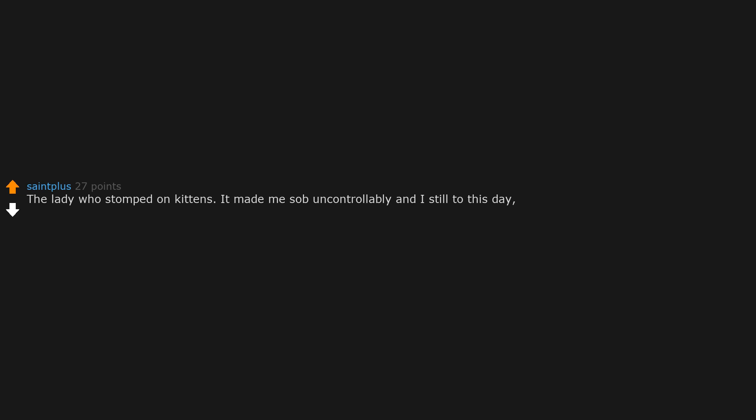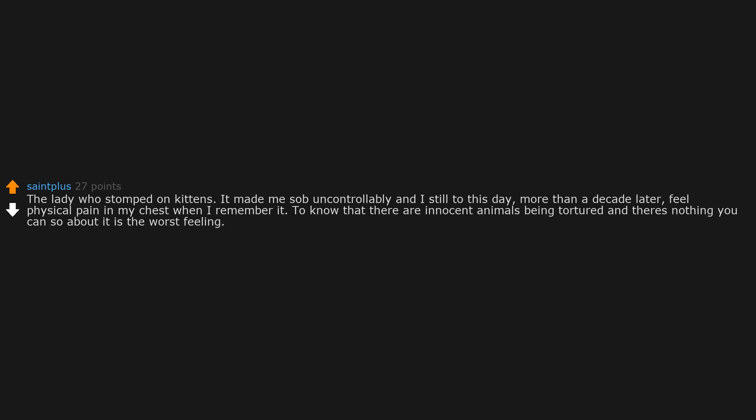The lady who stomped on kittens. It made me sob uncontrollably. And I still to this day, more than a decade later, feel physical pain in my chest when I remember it. To know that there are innocent animals being tortured and there's nothing you can do about it is the worst feeling. I wish I never saw that video.